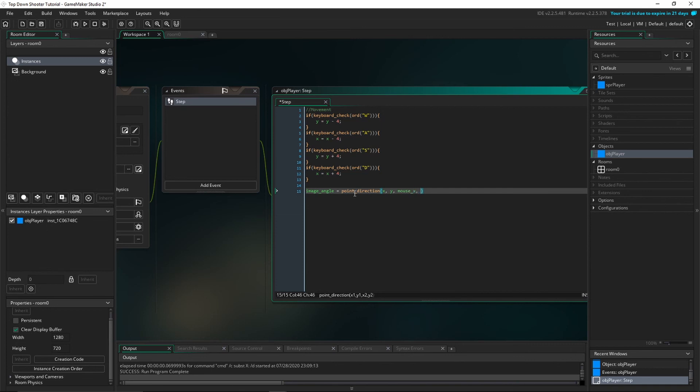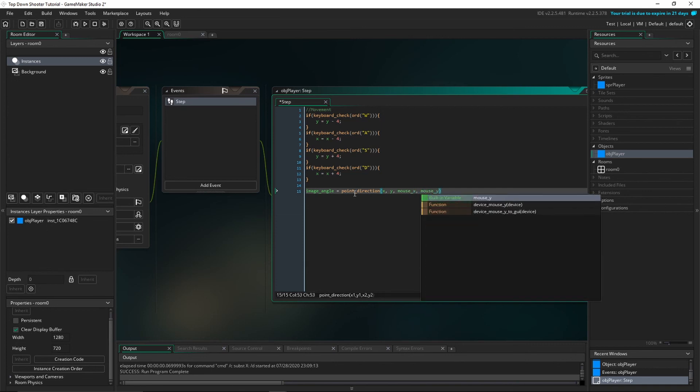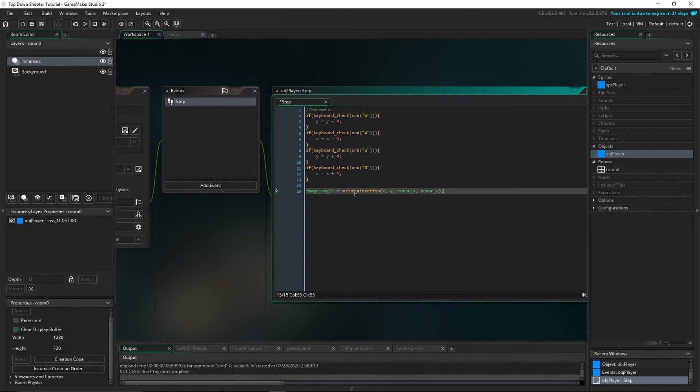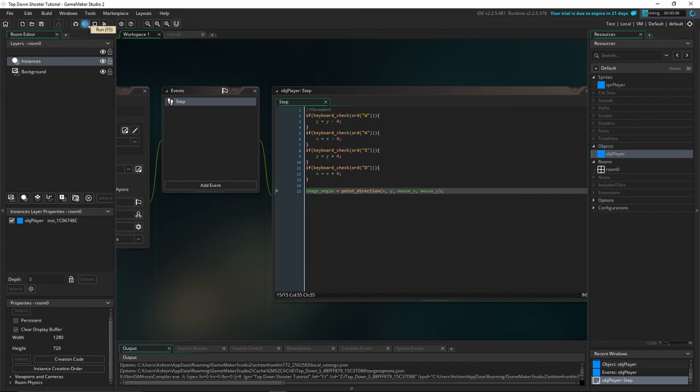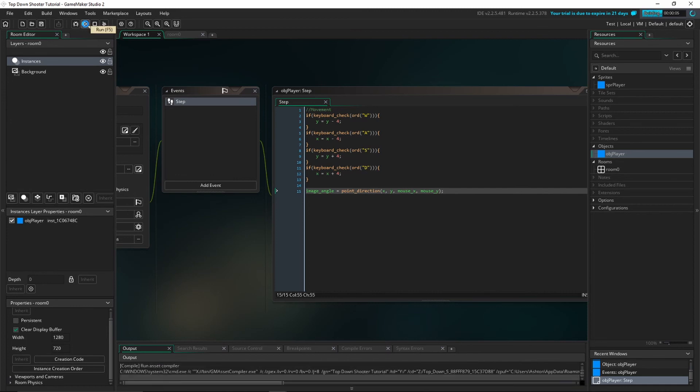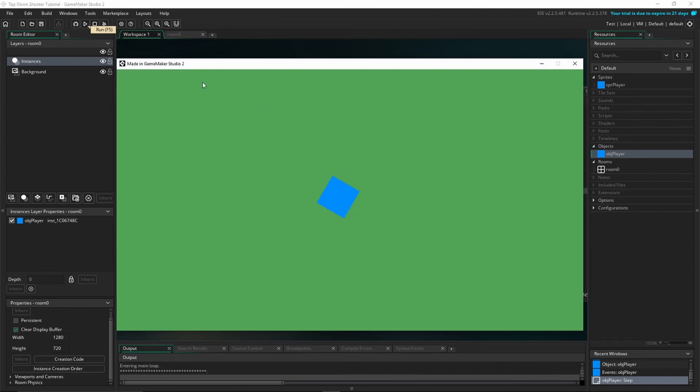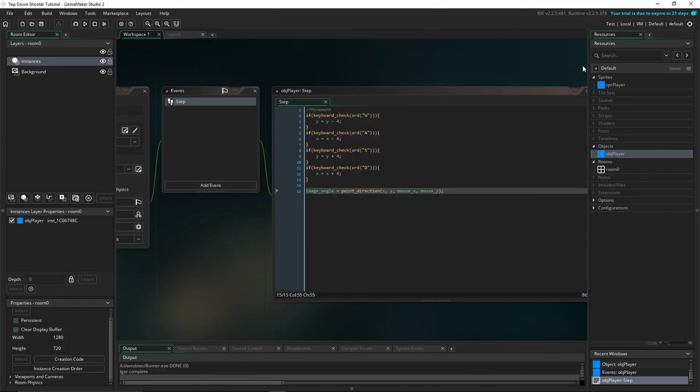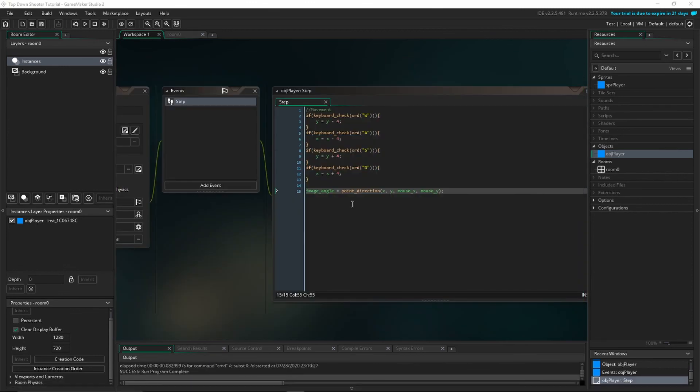We're going to say image_angle equals point_direction, x, y, mouse_x, mouse_y, semicolon. Make sure you always add a semicolon at the end of every line of code because it's not always needed but it's good practice to do it just for those rare cases when it is needed to let GameMaker know when the line is finished, and it's needed in almost every other language so it's just good practice. So now you can see when we click Start, move around, our player will now point towards our mouse. So now what we have done is our player movement and the player can point towards the mouse.